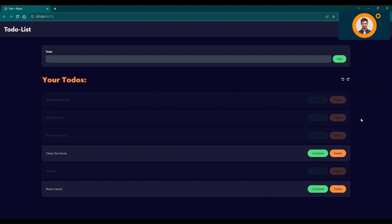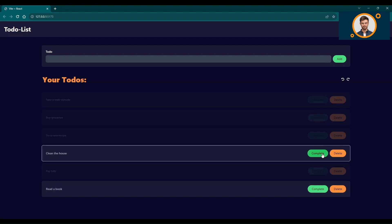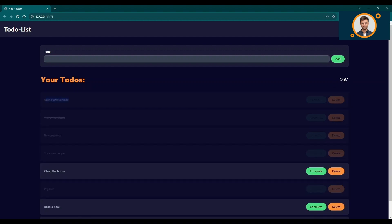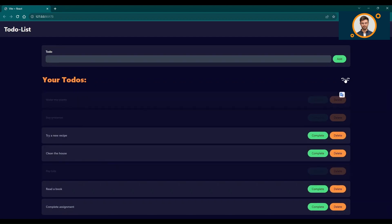Thank you for joining us for this demo. We hope you enjoyed it and are eager to try our to-do list application yourself. Don't forget to check out our GitHub repository for the source code and stay connected with us for more exciting projects.